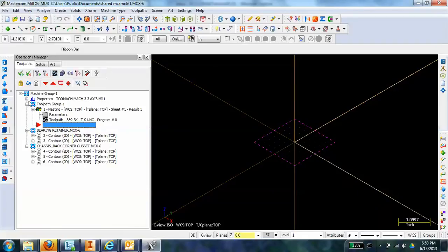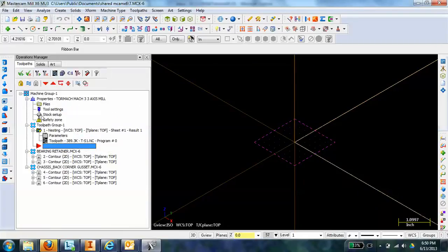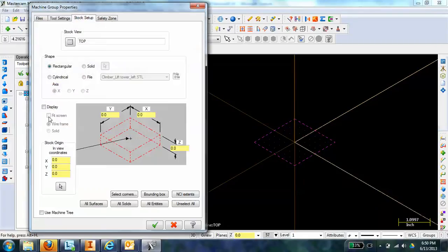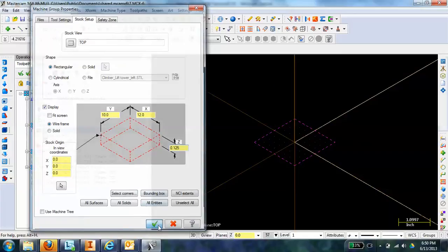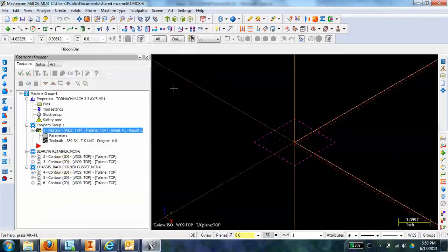Next thing I'll do is just set up my stock so we can verify this properly. It was 10 inches in the Y and 12 in the X, and it was an eighth inch thick. We can hit OK here.